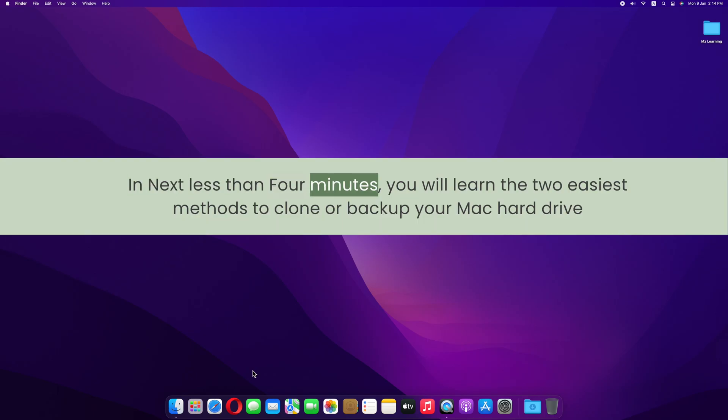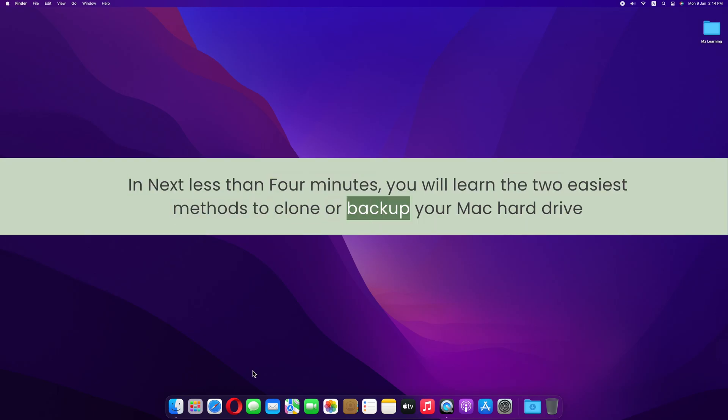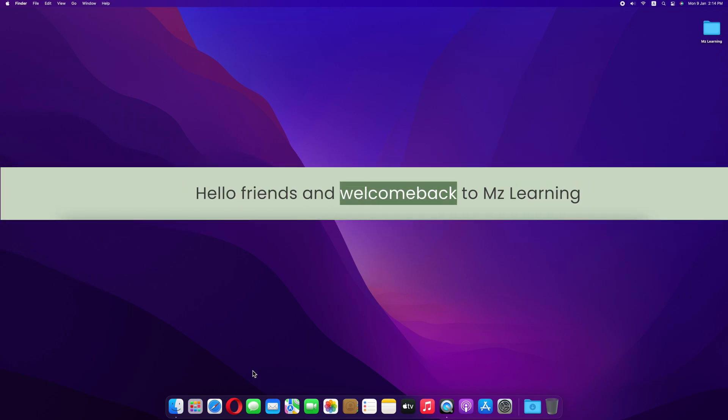In the next four minutes, you will learn the two easiest methods to clone or backup your Mac hard drive. Hello friends and welcome back to MZ Learning.